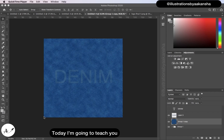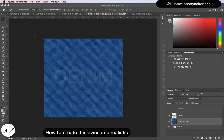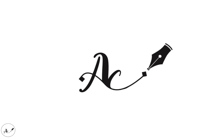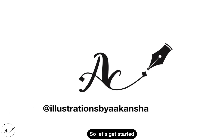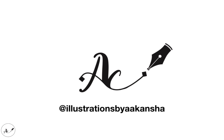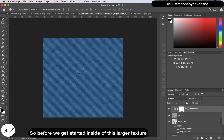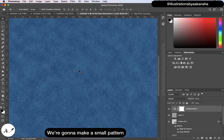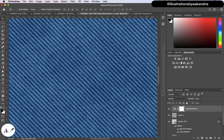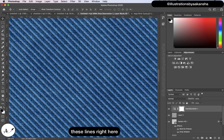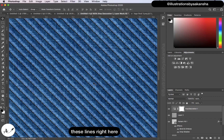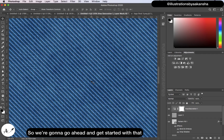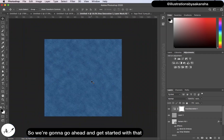Today I'm going to teach you how to create this awesome realistic denim texture inside of Photoshop. Before we get started on the larger texture, we are going to make a small pattern — these lines right here — so let's get started with that.